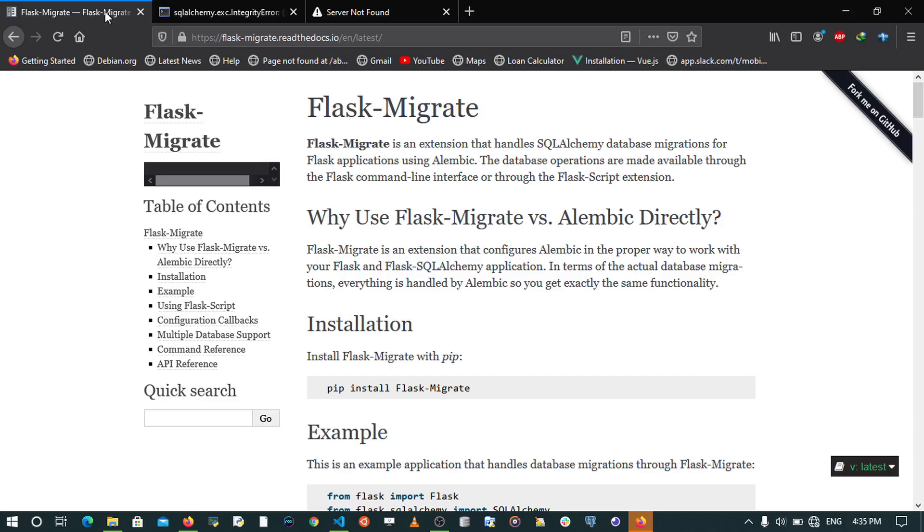It helps us every time we create a change to our database model. So in this video I'm going to be showing you how to do exactly that. We need to head over to our code.